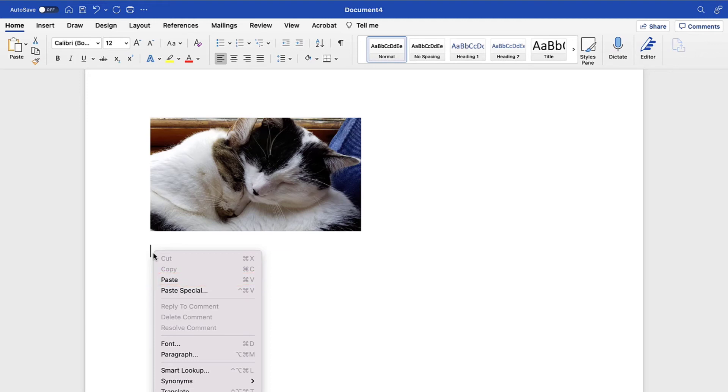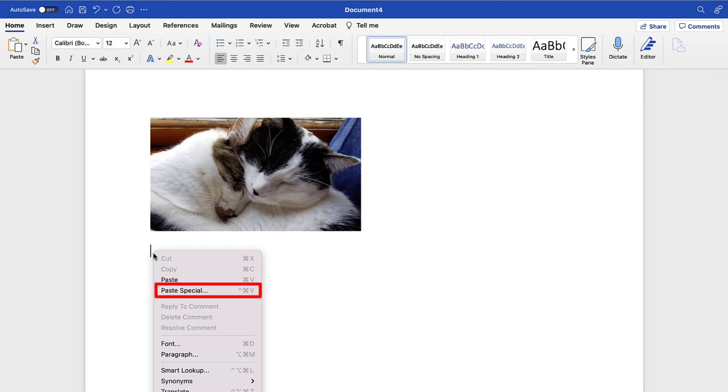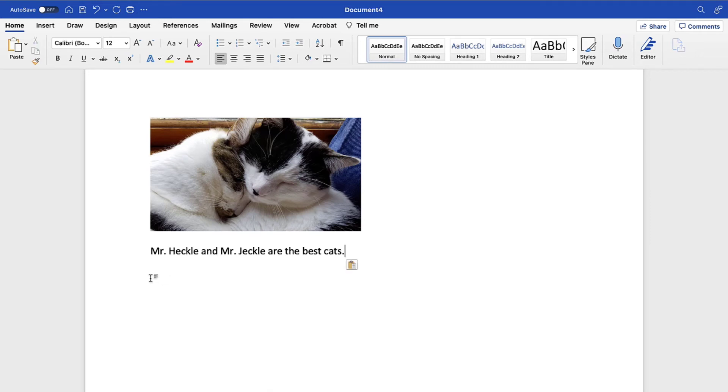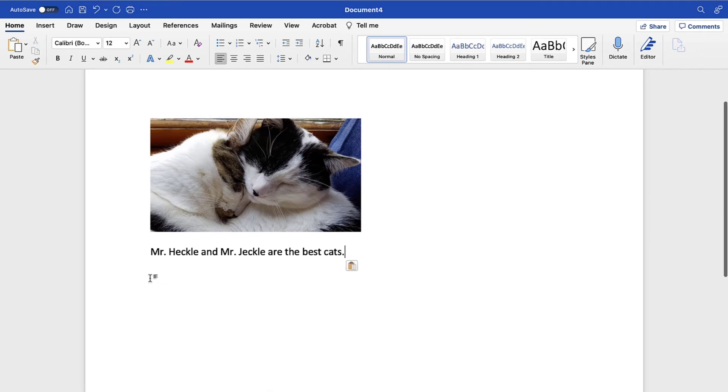Notice that the shortcut menu doesn't offer an option to match formatting, paste as a picture, or keep text only. The Paste Special option opens the Paste Special dialog box with additional advanced options, as shown in the previous section. After making your selection, the text or image should be pasted into the new location in your document.